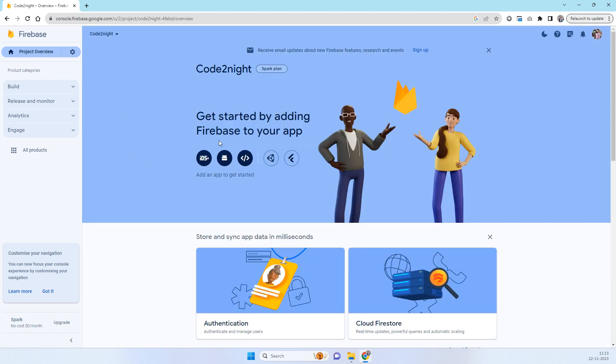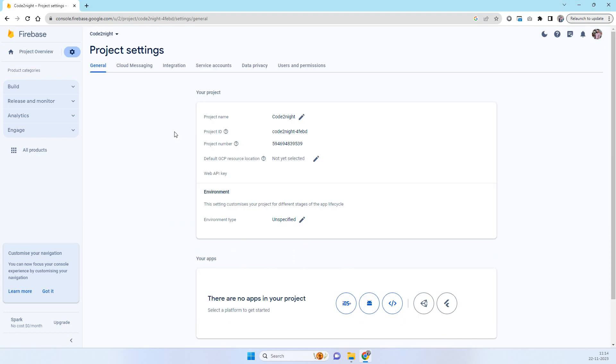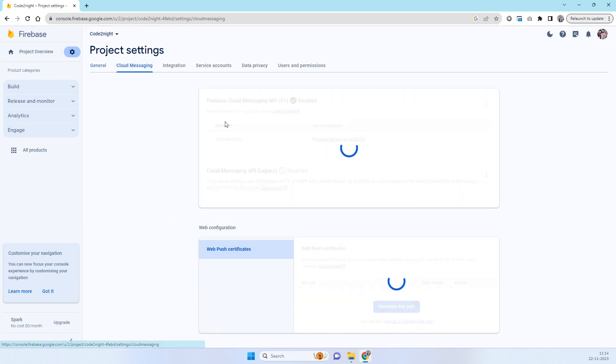Now here you will see this android option here. But what we have to do is go to project overview and settings icon and project settings. In this cloud messaging tab you have to click there.